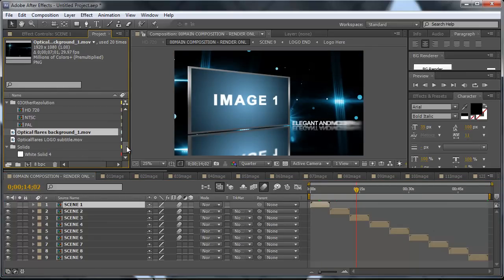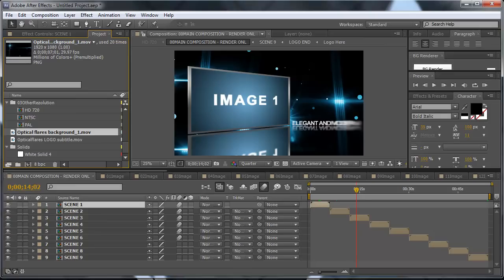In the normal situation this error message won't appear if the footage is actually there in the footage folder. This is a little bug you can say of After Effects that it doesn't recognize that the footage is actually there.